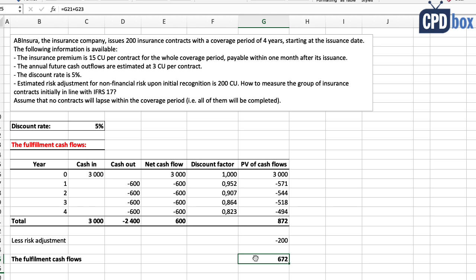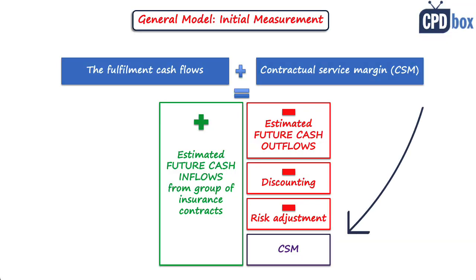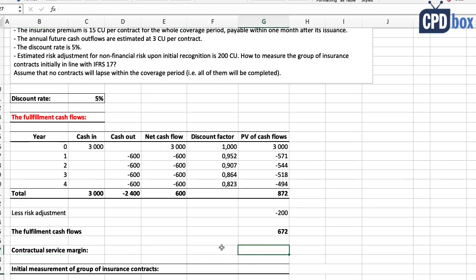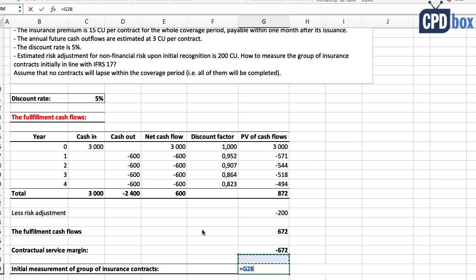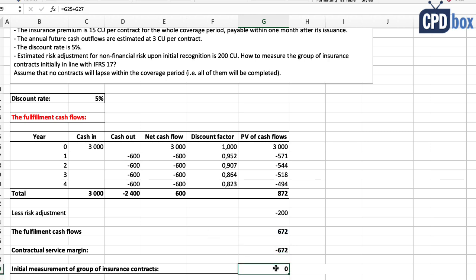A positive fulfillment cash flows value tells us the contracts are not loss-making and not onerous. In this case we have one more component to add: the contractual service margin, which represents the unearned profit from the group of insurance contracts. We cannot recognize this profit immediately in profit or loss — that is the main principle. So we calculate the CSM as the negative of the fulfillment cash flows, which gives minus 672. As a result, immediately after issuance at initial recognition, the group of contracts is measured at zero and no journal entry is passed.